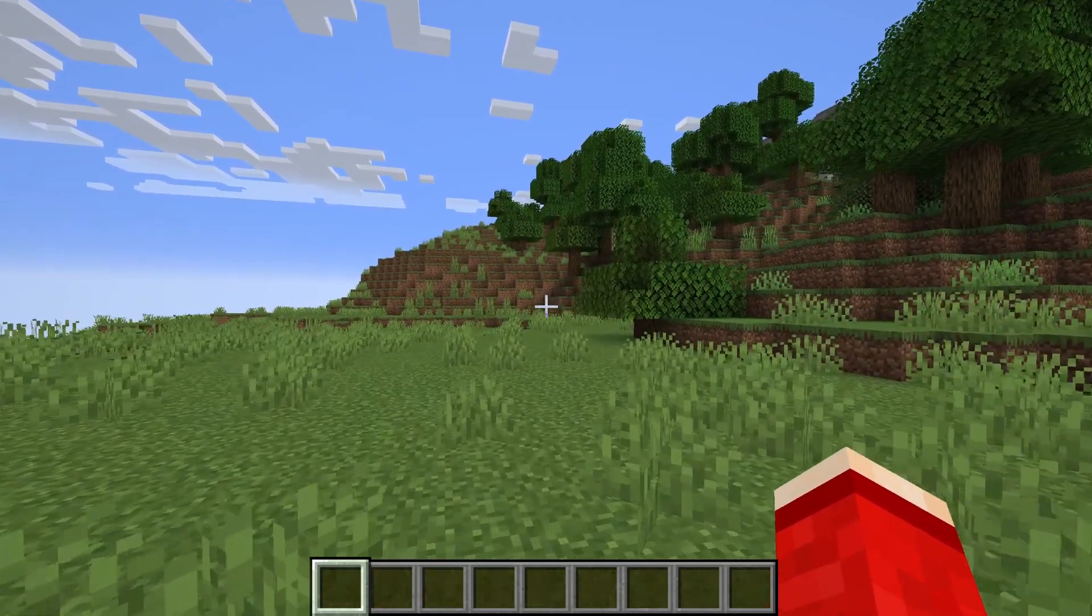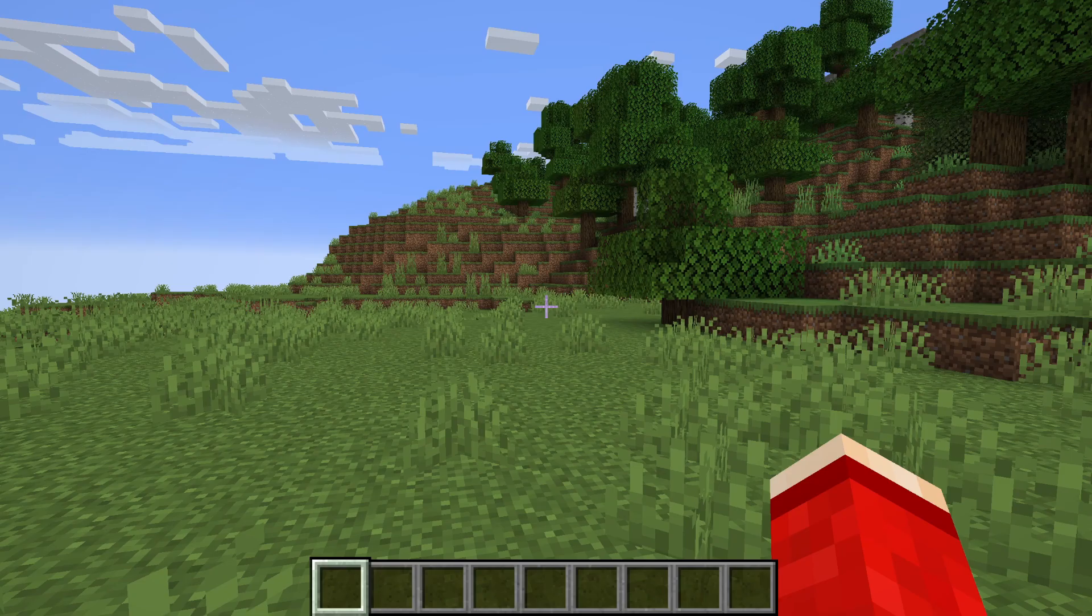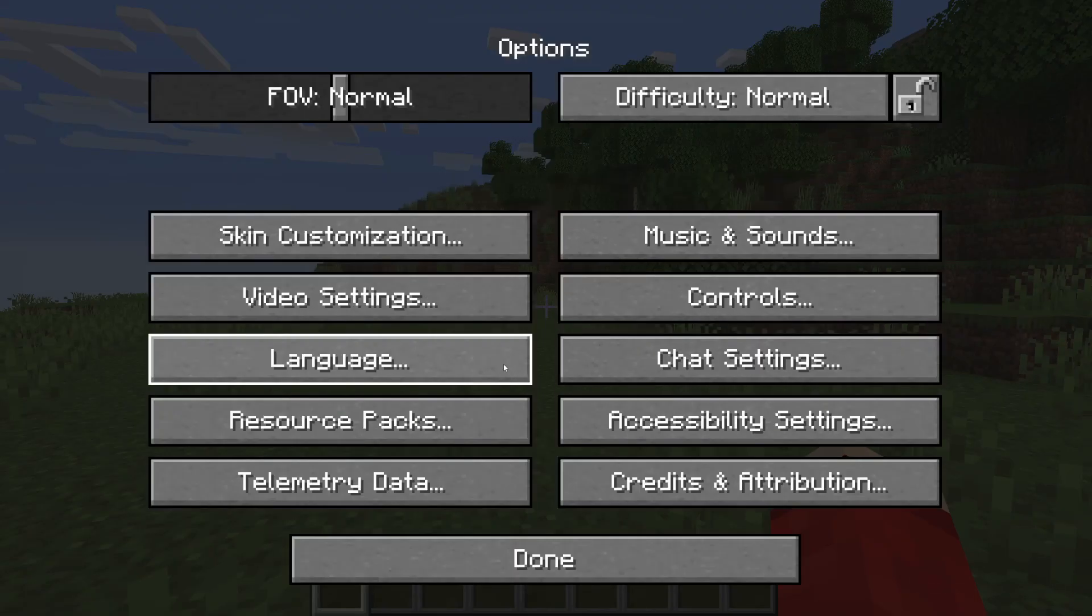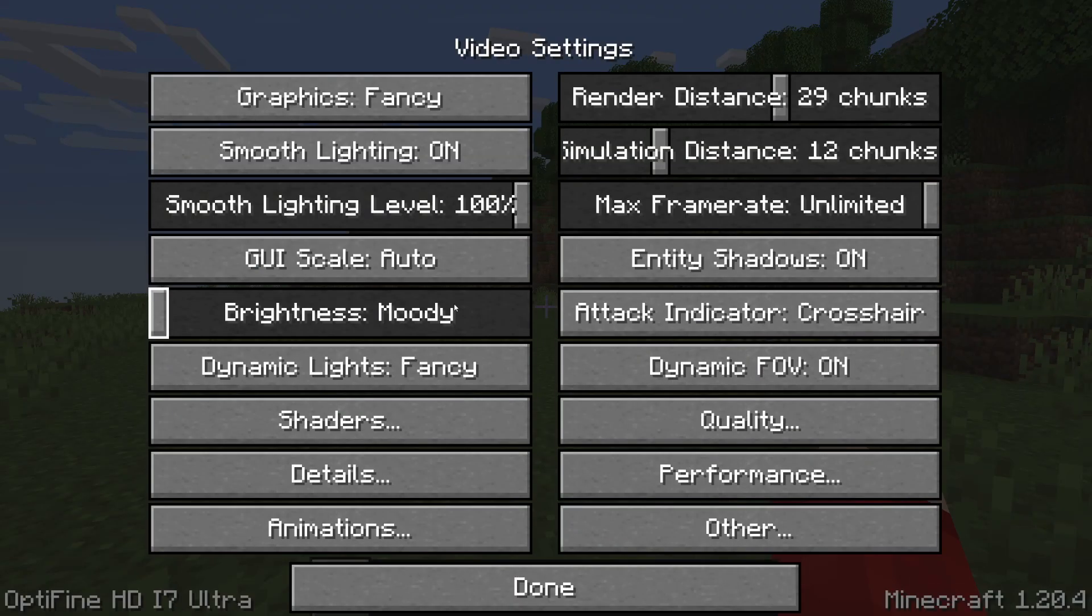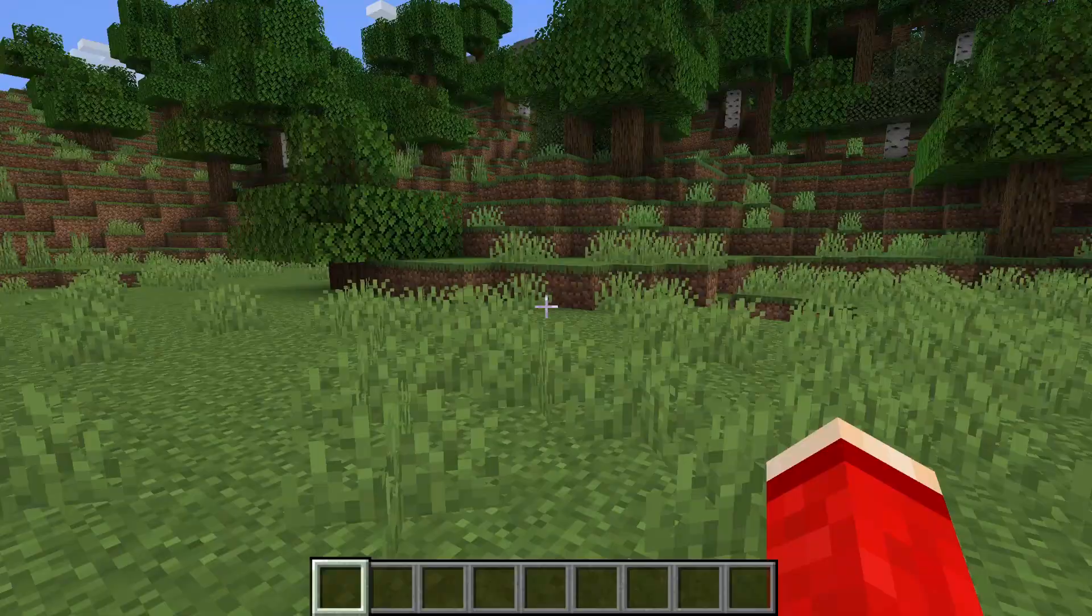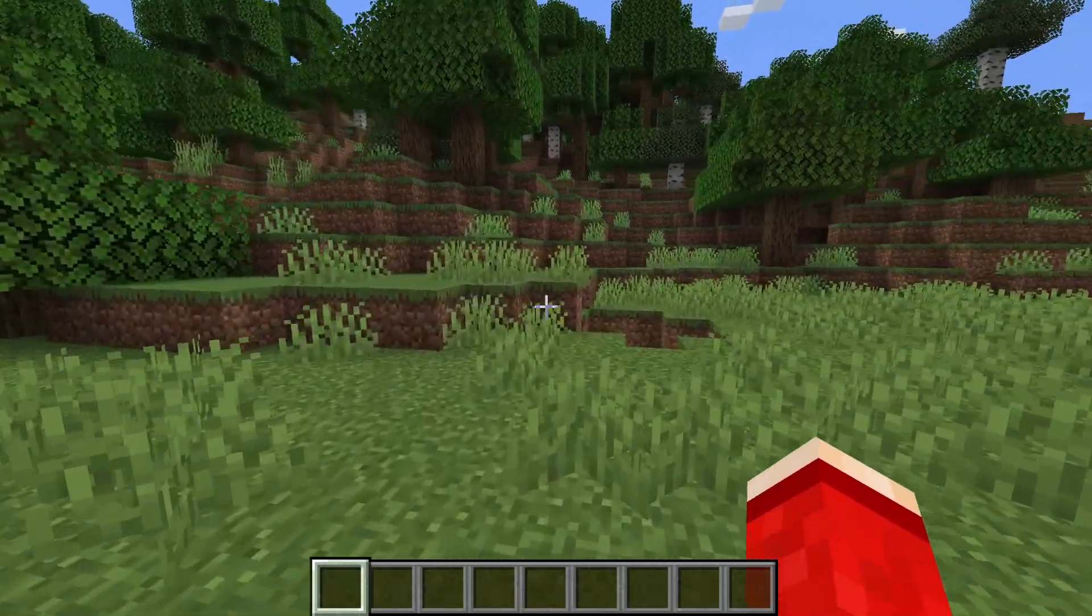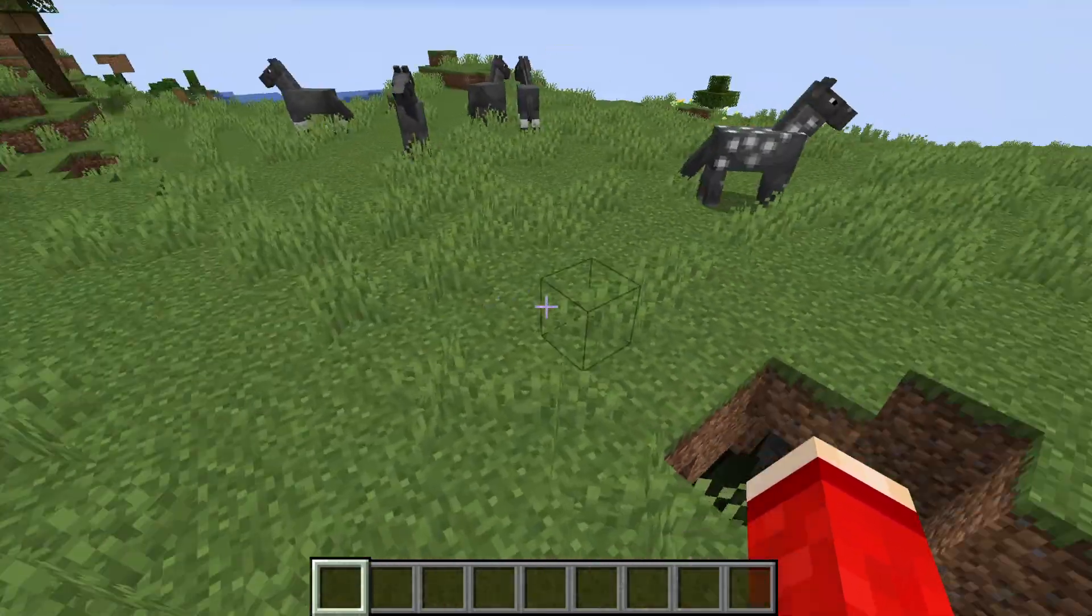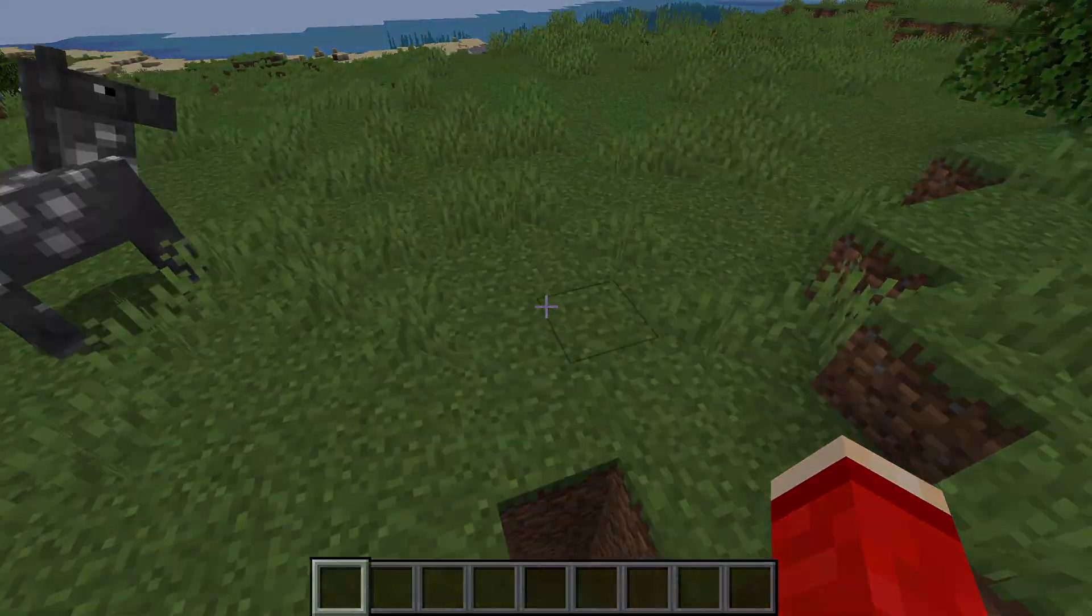Here we are in Minecraft. You'll know Optifine's been successfully installed as when you pause the game, click on Options and then Video Settings, you'll see Optifine in the bottom left. So you can go through there and start customizing them. If you found this useful, then leave a like.